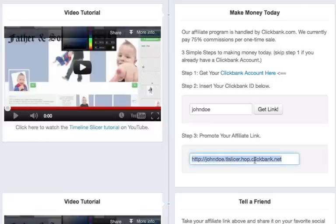This entire link here is your referral link. This is what you're going to share with people and drive traffic to. Every person that buys or purchases the Timeline Slicer Pro through your link, you will get credit for the sale and you will make money.